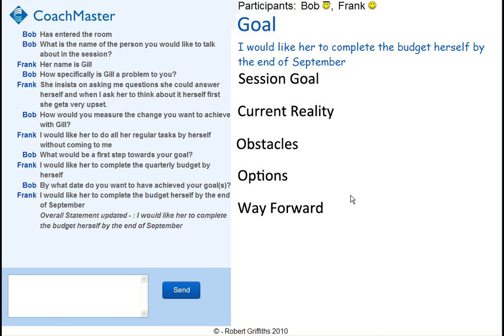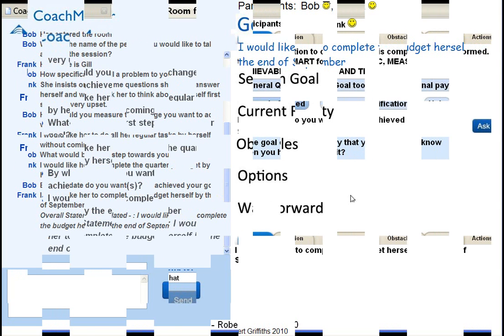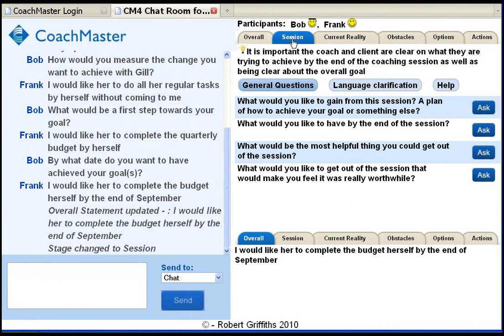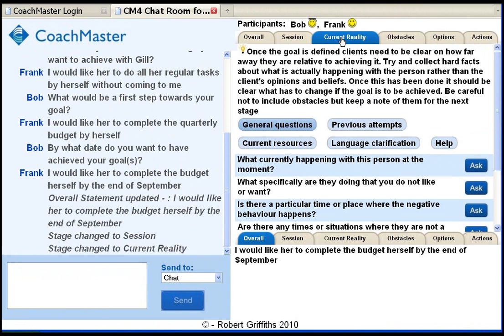The coach then navigates to the next stage and the dialogue is built up for the session goal. The same process occurs for all the other stages until a coaching session is completed and the client has created a series of actions they are confident will lead them towards their goal.